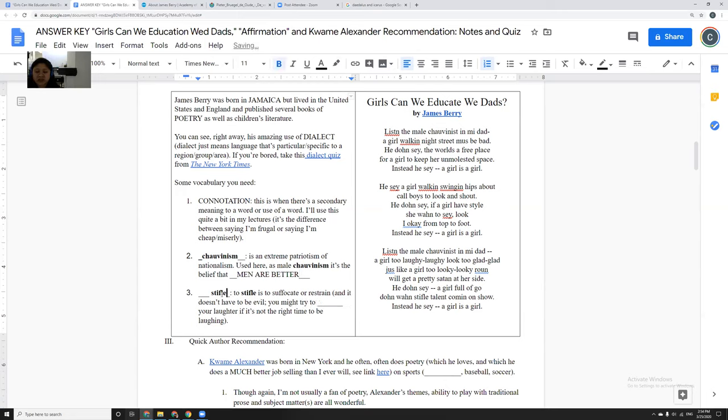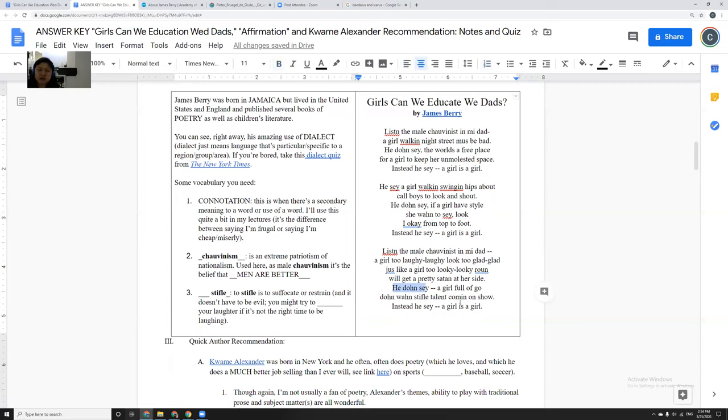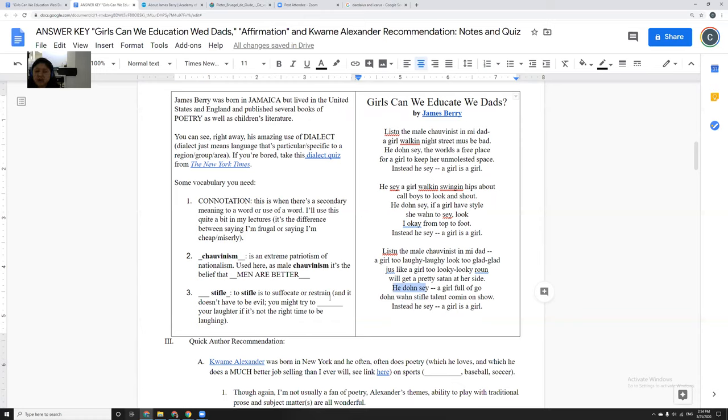And then the next one is stifle, is to suffocate or restrain. It doesn't have to be evil. So here, James Berry says, he don't say a girl full of go don't want stifled talent coming on show, meaning like a girl who can do things, she doesn't want to stifle her own talent. She doesn't want to restrain or suffocate her gift, her talent, the things she wants to do.